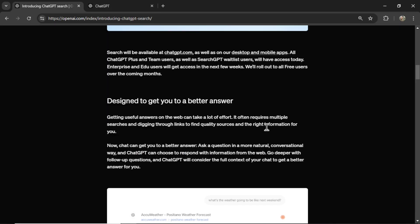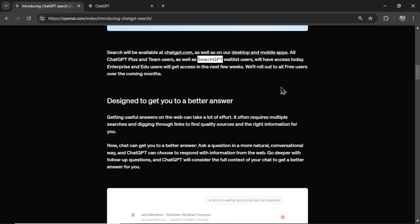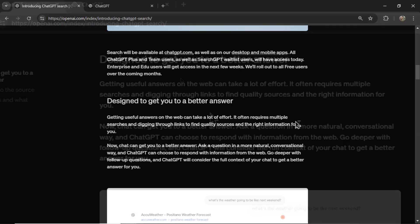Search will be available at ChatGPT.com, as well as on our desktop and mobile apps. All ChatGPT Plus and Team users, as well as SearchGPT waitlist users, will have access today. Now, I don't know what this is. Maybe this is for another video. Enterprise and EDU users will get access in the next few weeks. We'll roll out to all free users over the coming months. So hang tight, all free users.